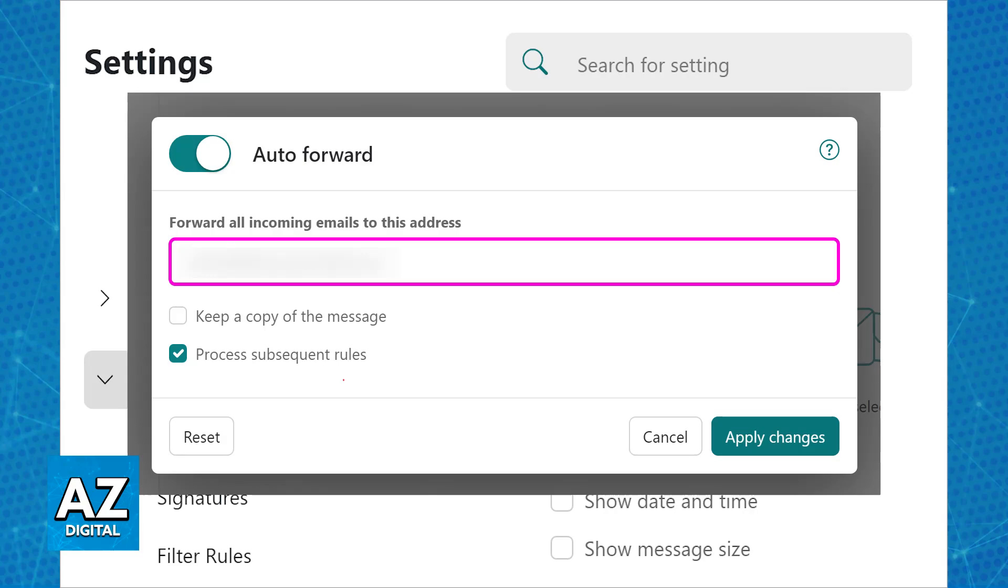Once this is done, as the name suggests, all the emails that you receive through your GoDaddy address will also be forwarded to Gmail. I believe this is by far the most straightforward option to do this.